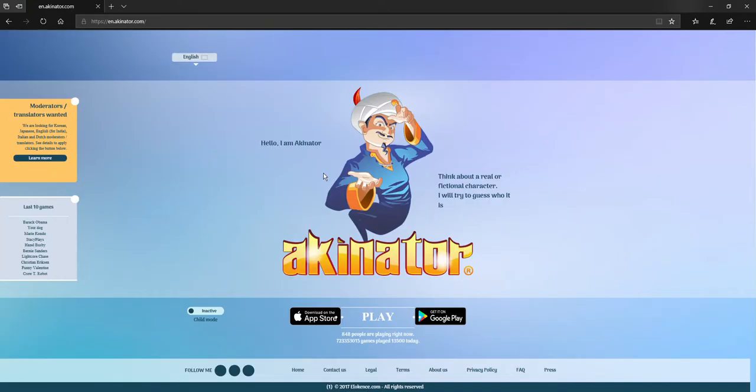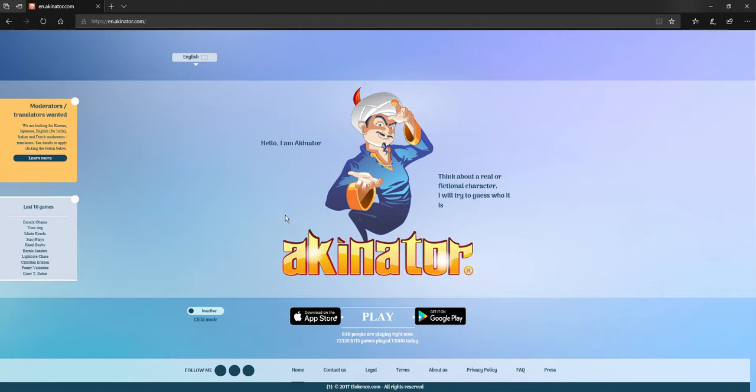This is Akinator! Yes! Play. The last 10 games that were played are Barack Obama, your dog. Oh, people played your dog! Let's do play. How do we do it? What do I do?